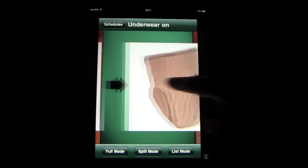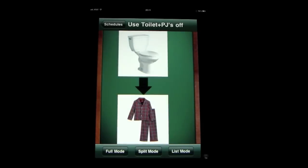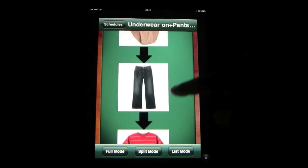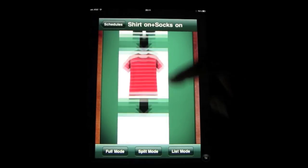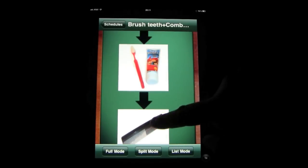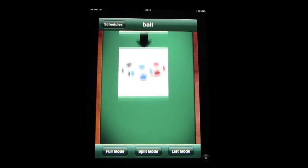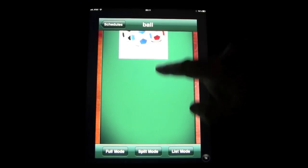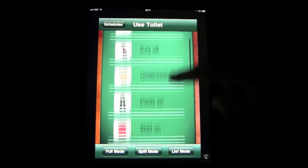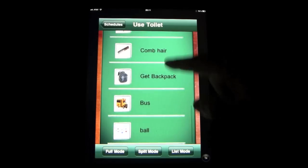This is the full mode way of looking at it. Let's look at split mode — this makes it go vertically, and it's kind of nice on the iPad, although it's meant for smaller devices. It works very well on the iPad. And let's look at list mode — it's a bit smaller, and so on.